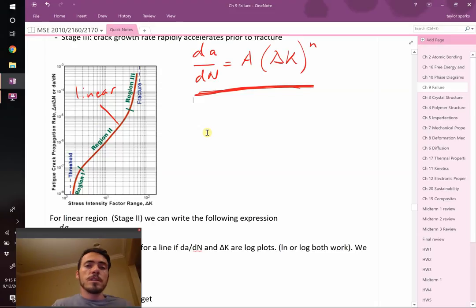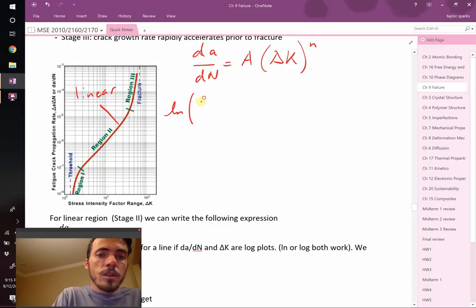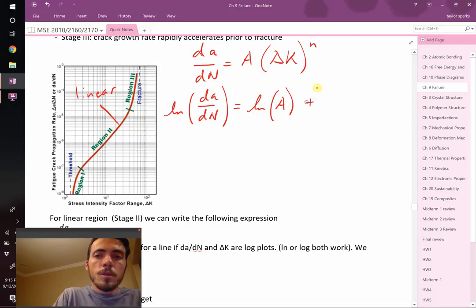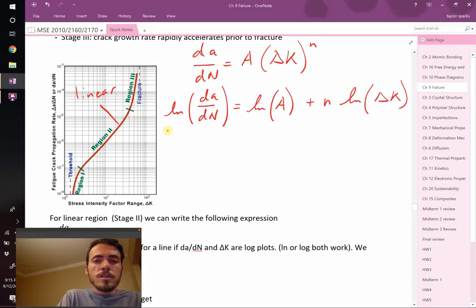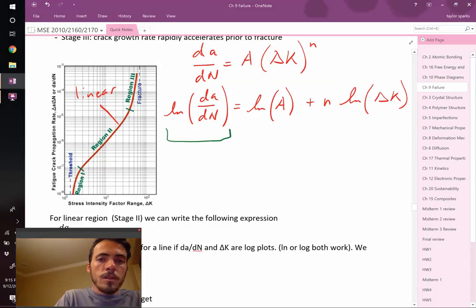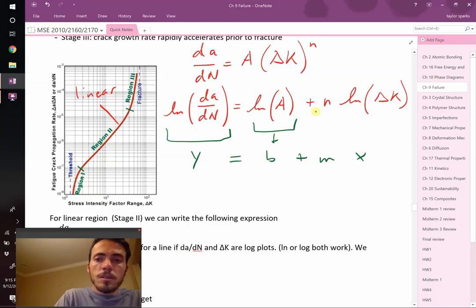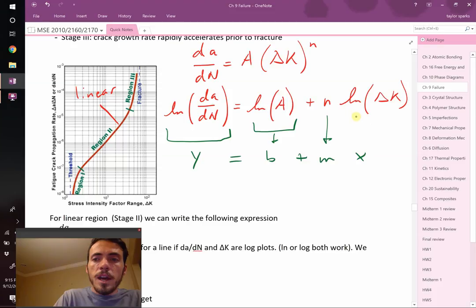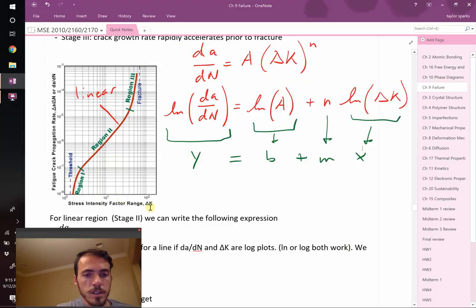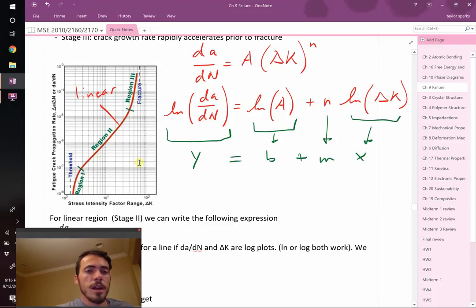In order to make this linear, they had to modify this expression. Let's take the natural log of both sides. If we take the natural log of dA/dN on the left-hand side, then that allows us to take the natural log of A over here, plus when you take the natural log of it, n comes down in front, multiplied by the natural log of delta K. So all of a sudden, this can be made to look linear. That is b, n is now m, and natural log of delta K is x. That's how they're able to get this thing to look linear.